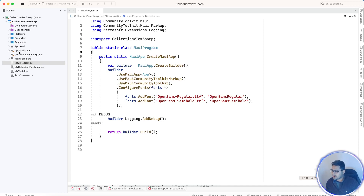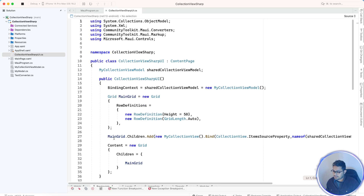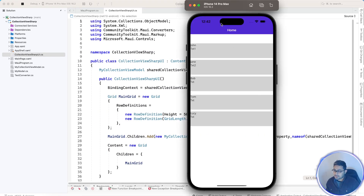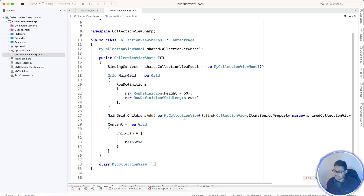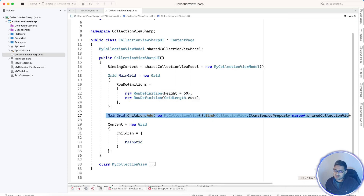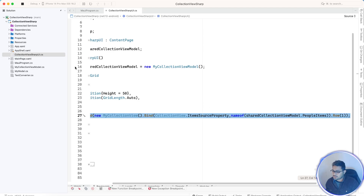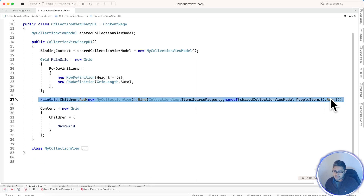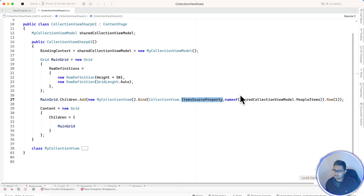I've initialized the C# UI following the same pattern from my previous tutorials. We're creating a basic CollectionView UI with a row definition of 50 at the top. The CollectionView is placed at Grid.Row one, and its ItemSource property is bound from the ViewModel.